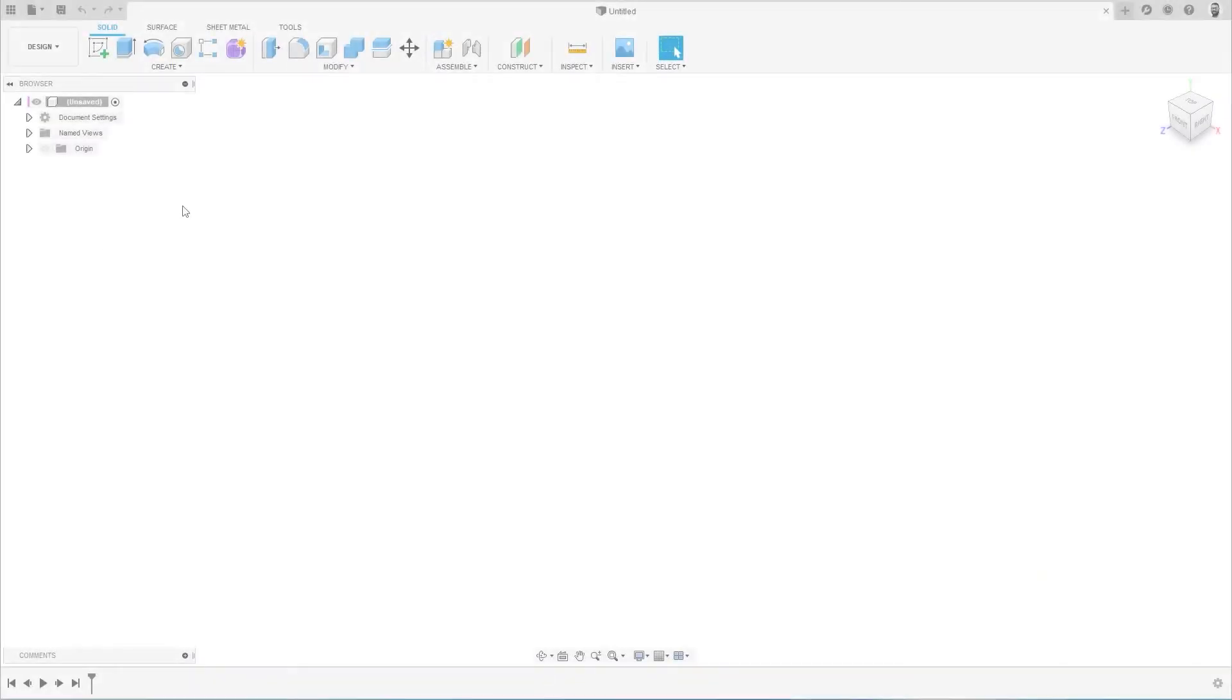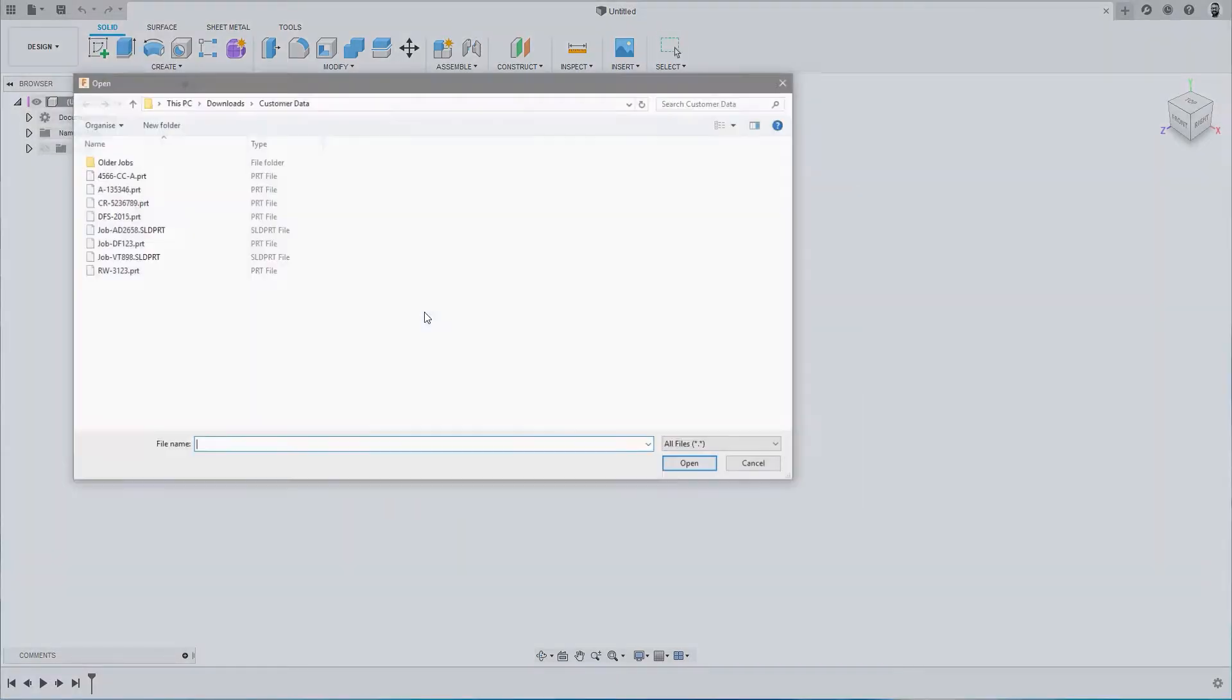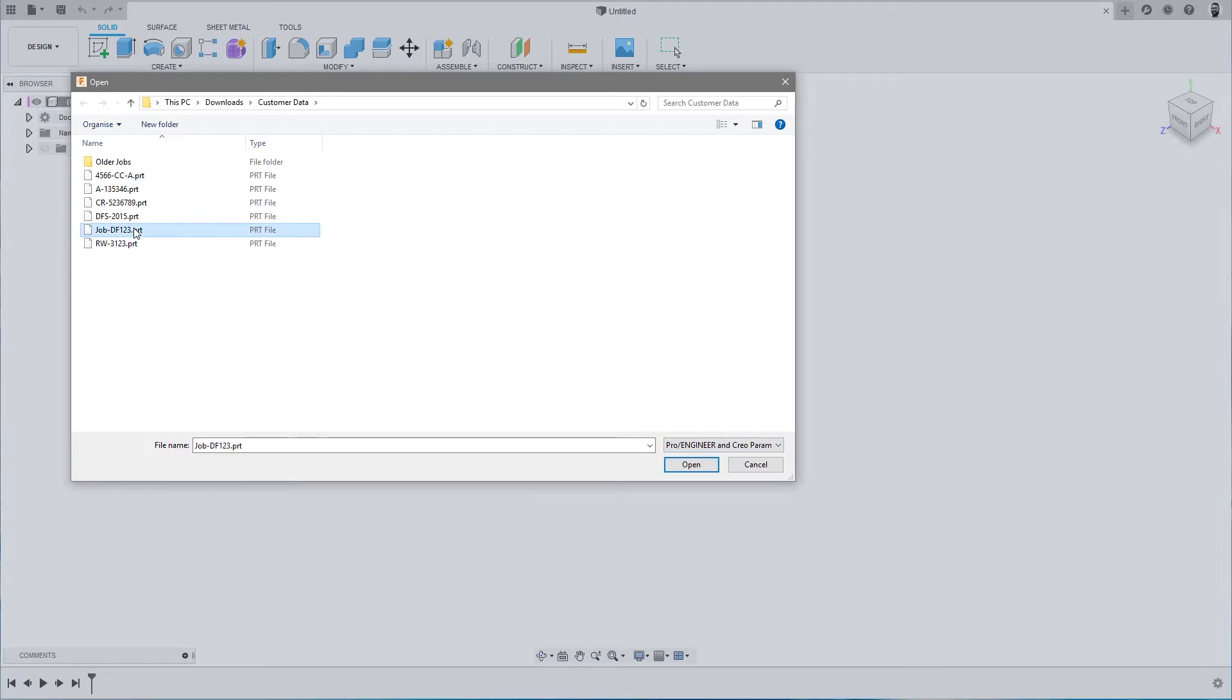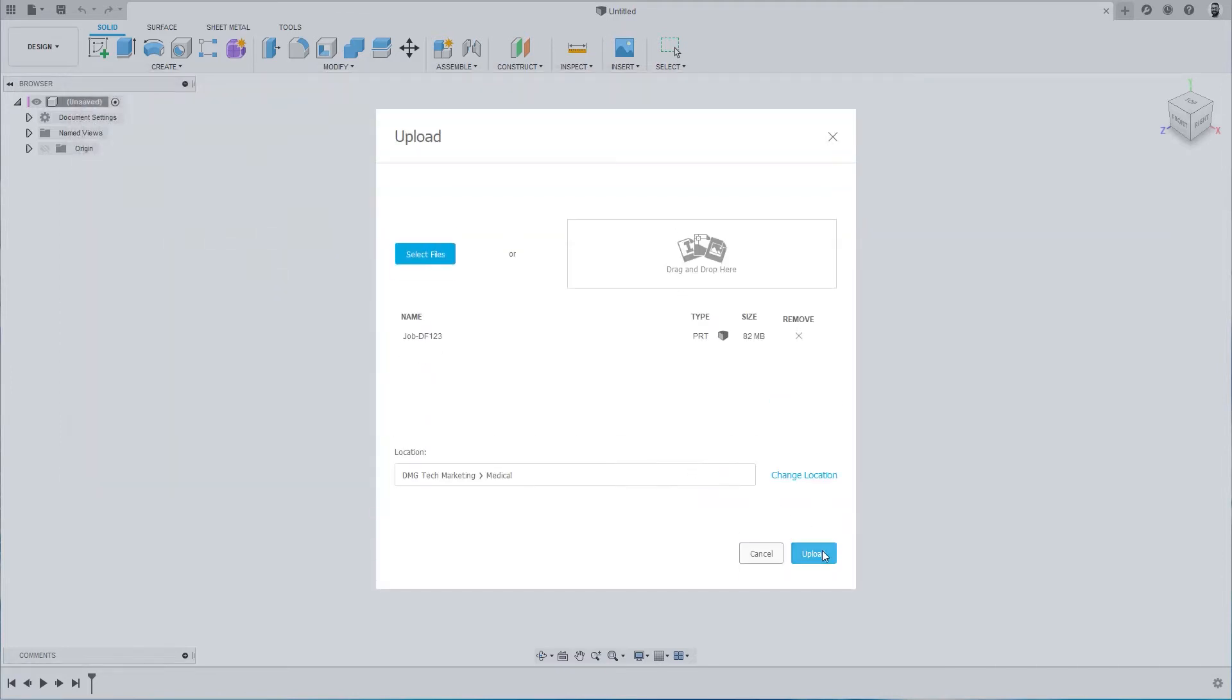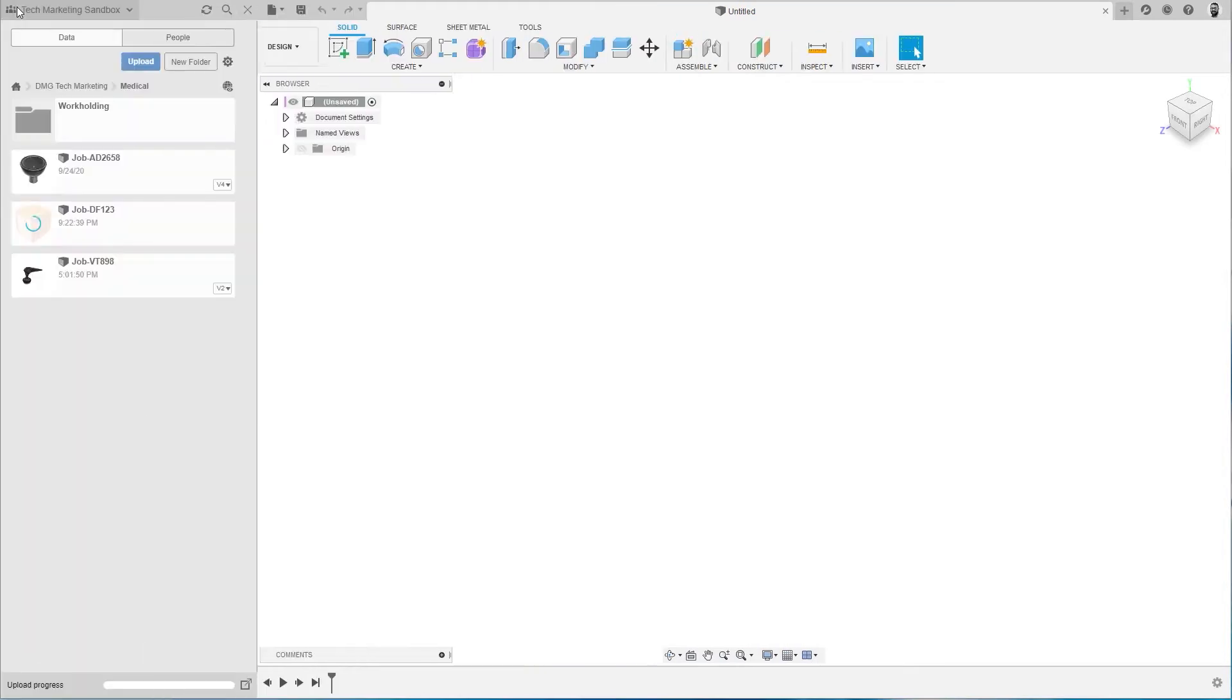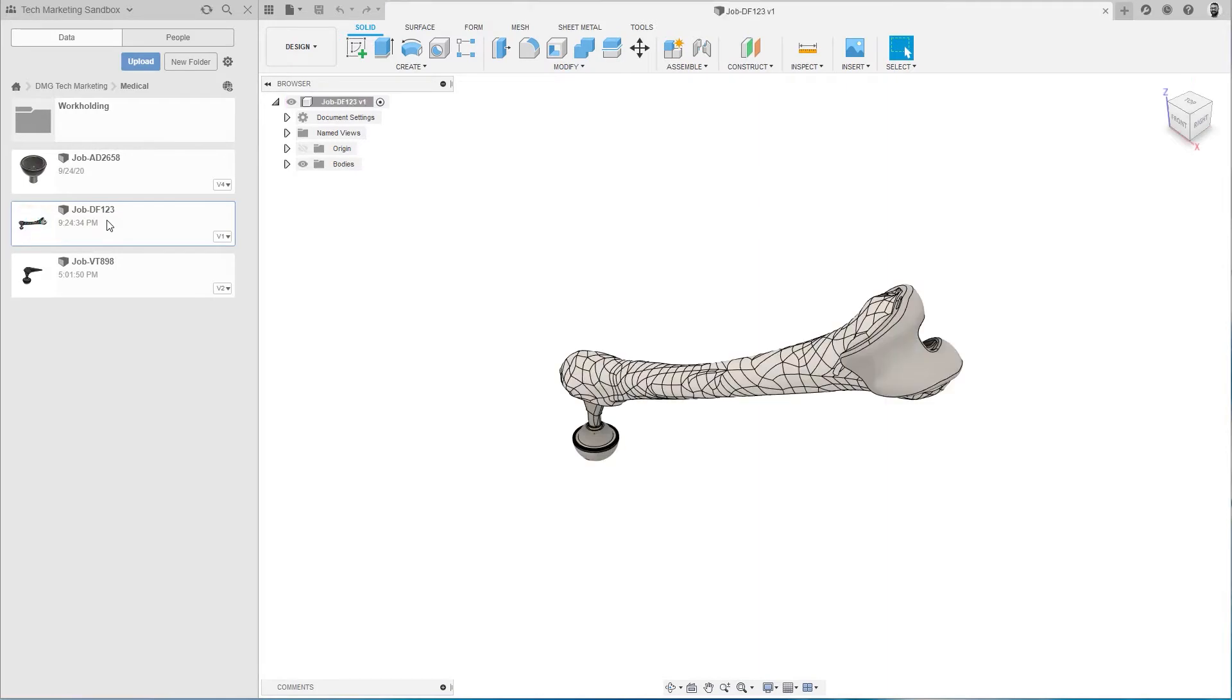The process begins with data import. Manufacturing service providers often receive CAD data from their customers which is not in the native format of their existing CAD system. Importing data from third-party CAD systems, even in neutral formats, can still be prone to errors when translated.